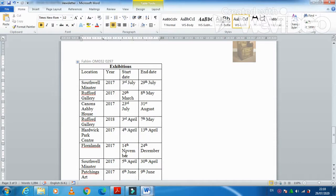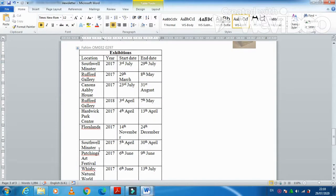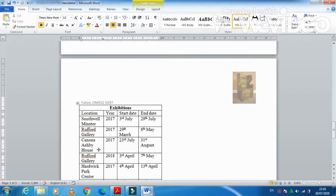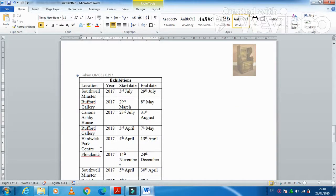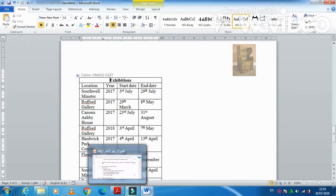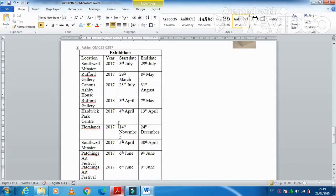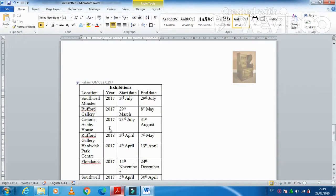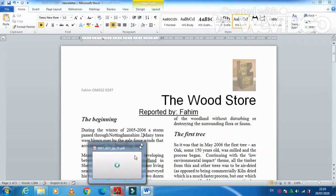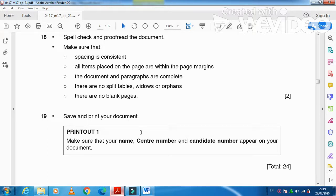And then they have mentioned here save and print. Make sure there is no blank page, so we don't have any blank page. That's all from the document production part of this question paper. Hope you have learned something from this video and we'll see you in the next video. Thank you for watching and subscribe the channel for further updated videos.